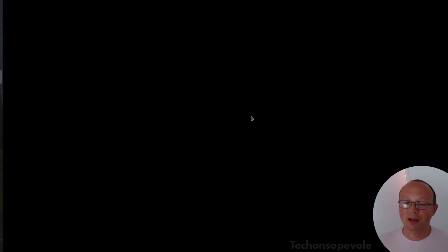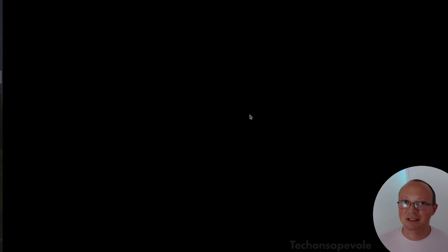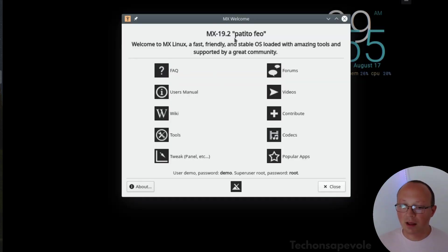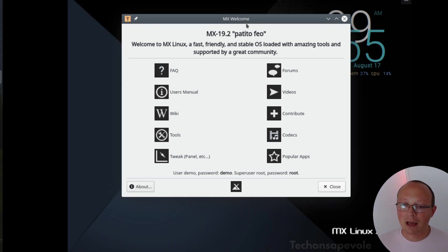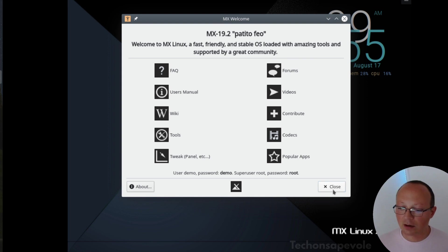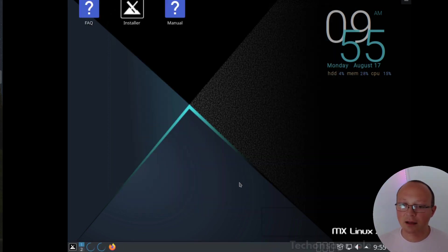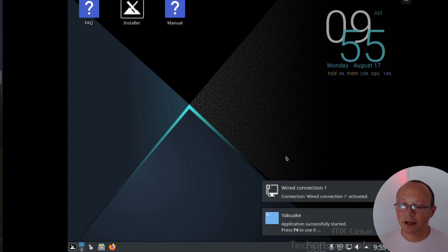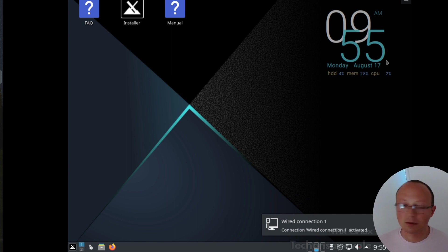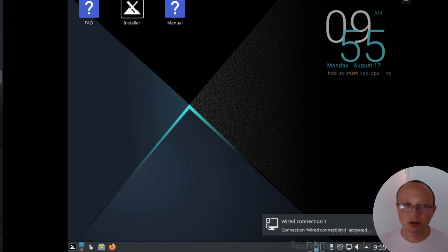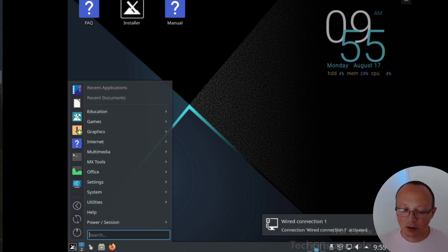Here we are, this is the welcome screen of MX Linux. We have a KDE desktop with Conky to see the consumption of the resources, and we also have this widget here to monitor the consumption of the resources.